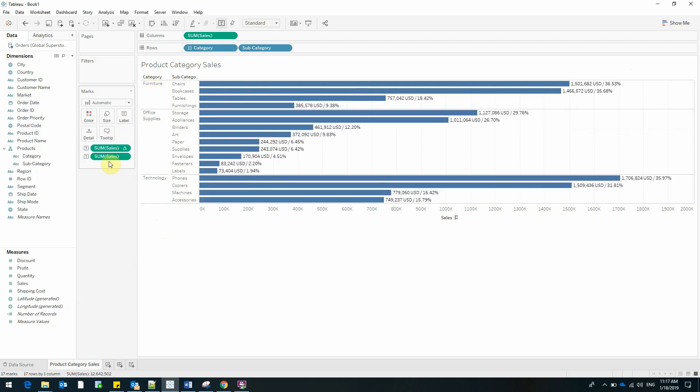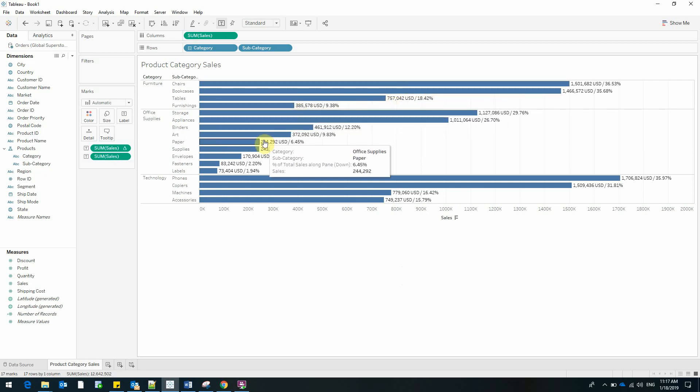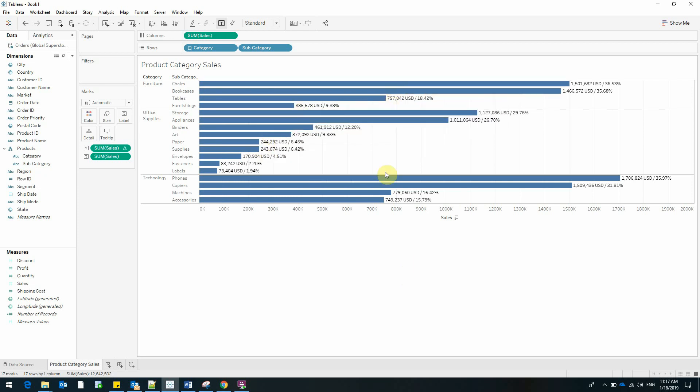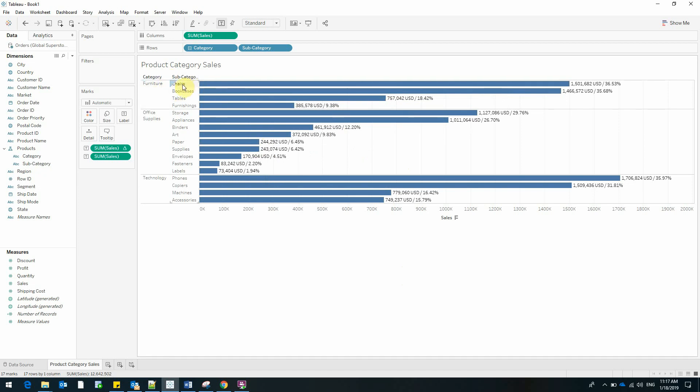Let me close this. And now we can see that the percent of total has been recalculated for each and every subcategory. Now it takes into account only the category that a certain subcategory is part of.